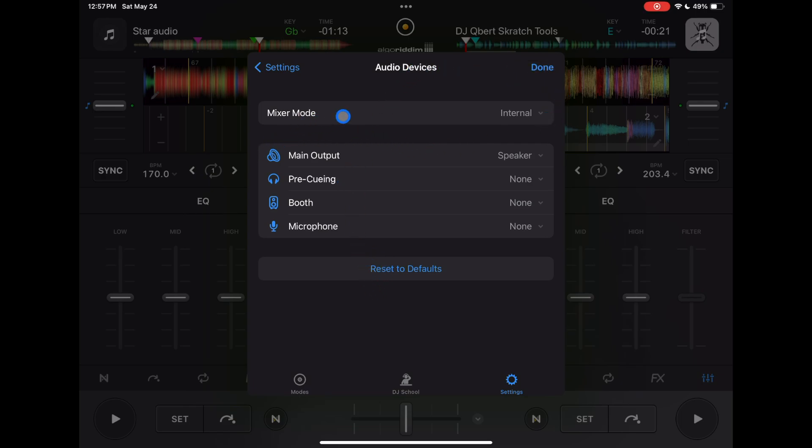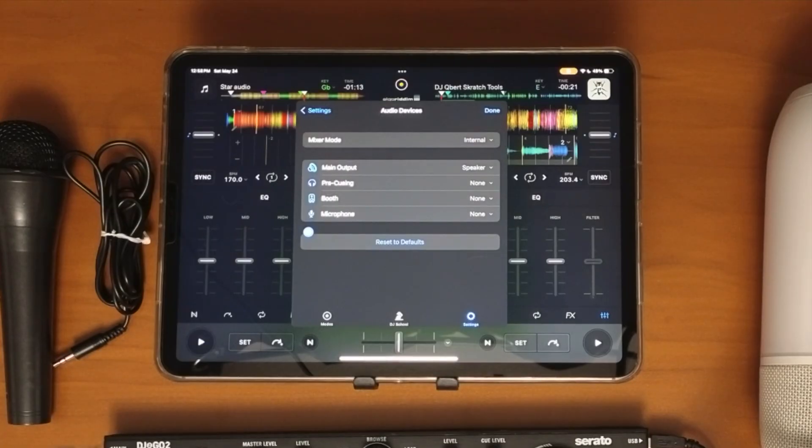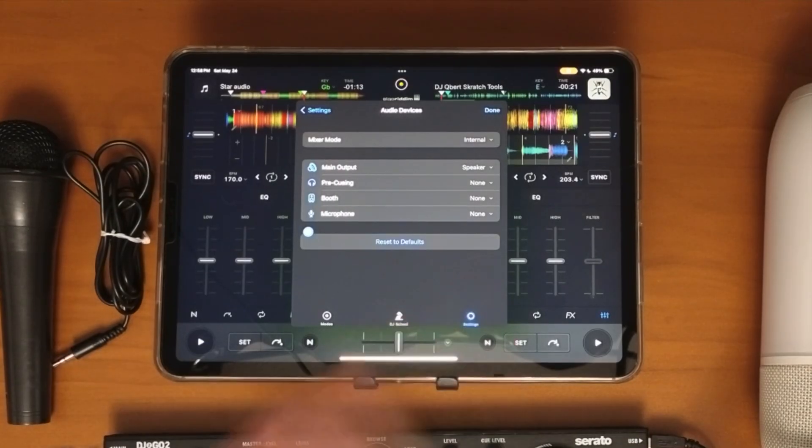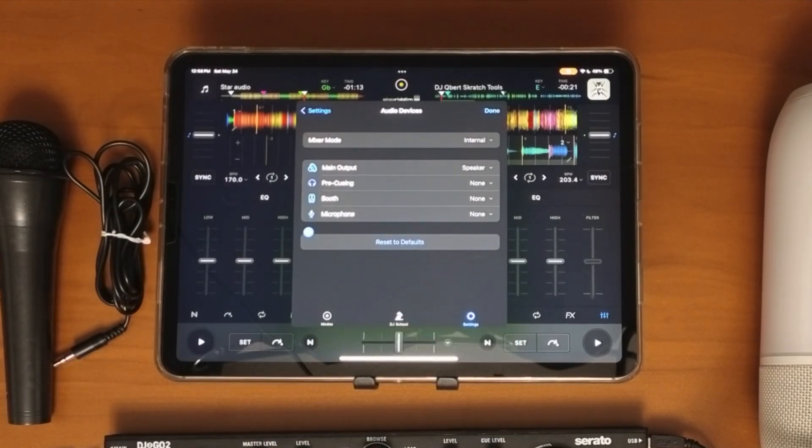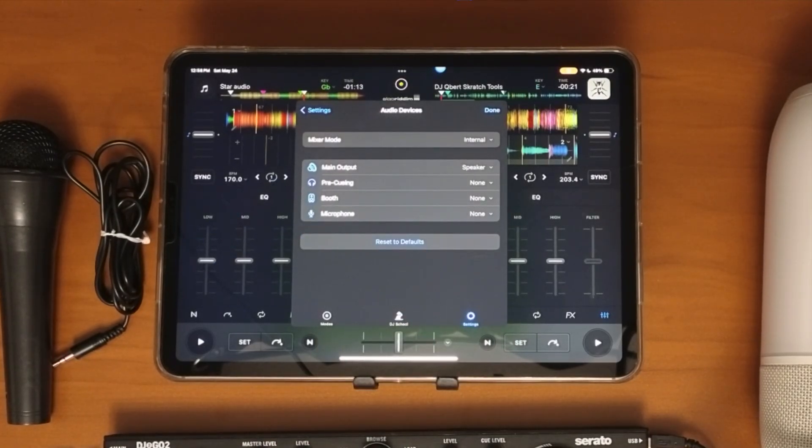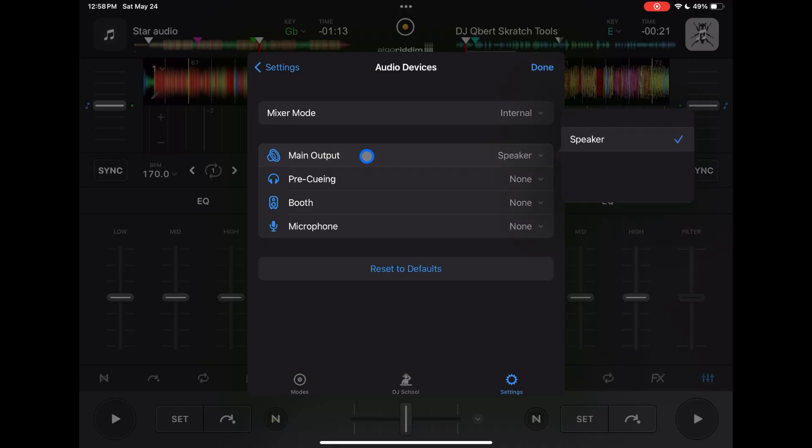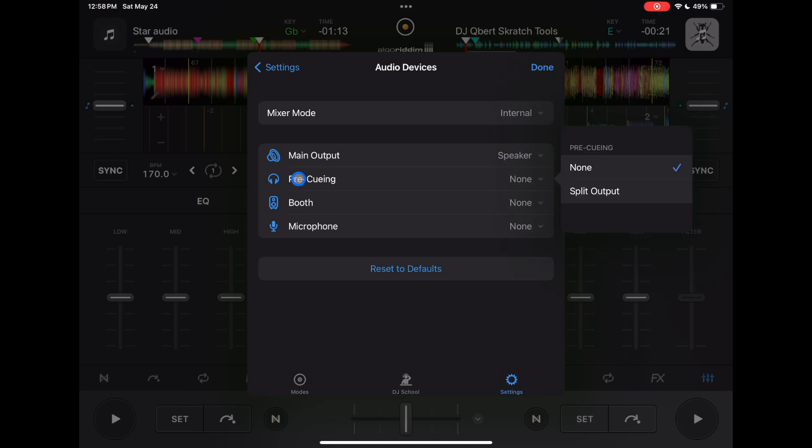I'm not going to talk about mixer mode, just these options over here. Right now we have nothing plugged in, and I'm going to gradually plug in a bunch of stuff and you'll see it change. With nothing plugged in, our options are: main output is speaker - that's the speaker on the actual device. Pre-queuing you could do none or split output.